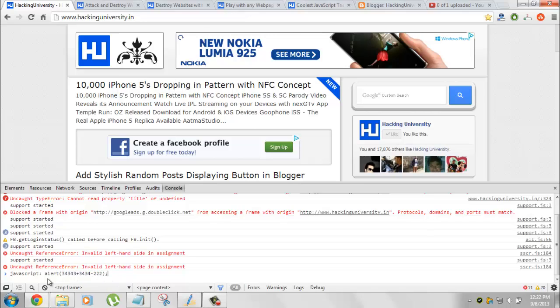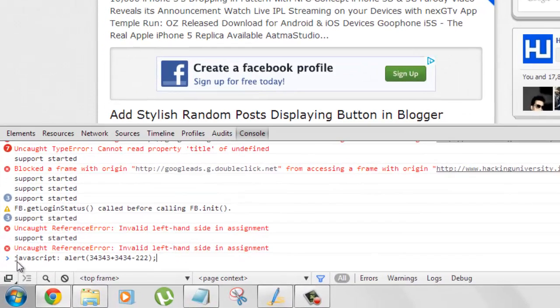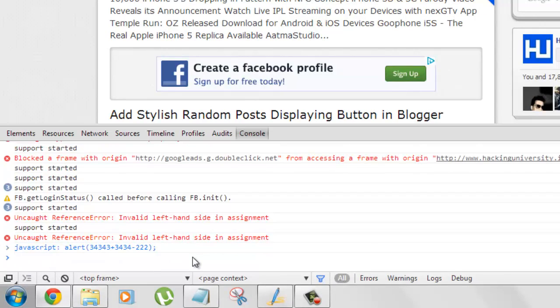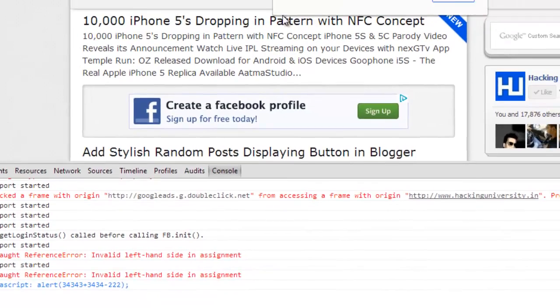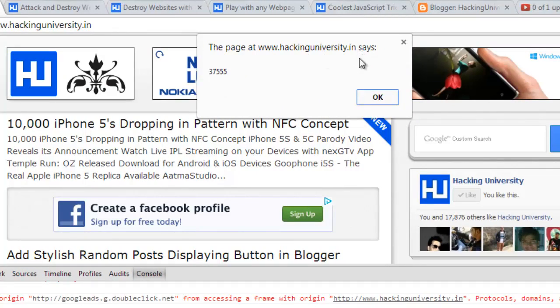hit Enter, and you'll get the calculation answer right here. It says 'the page at hackinguniversity.in says this is the answer.' So that was the first method.